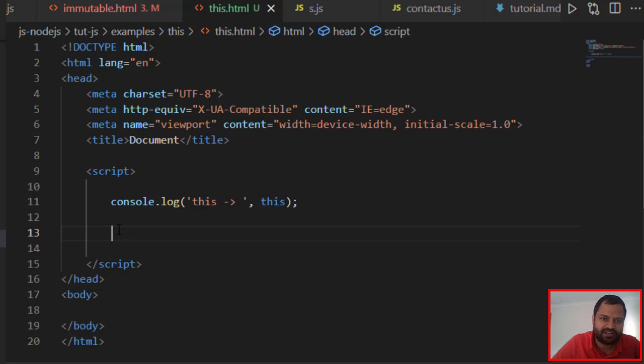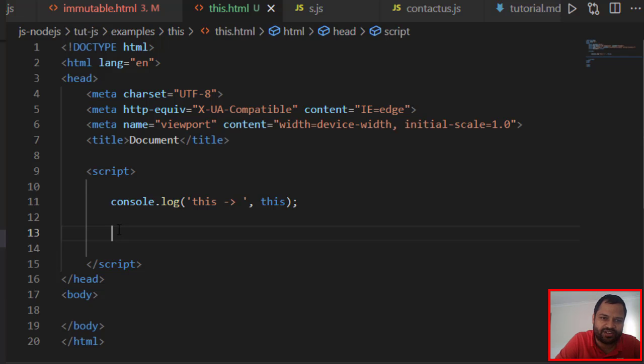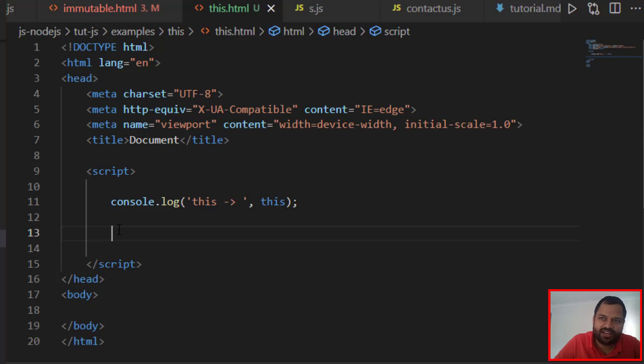Instead of writing function, then the name, parentheses, and curly brackets, which is annoying - every time you have to type that - to avoid that, you can create a custom code snippet.